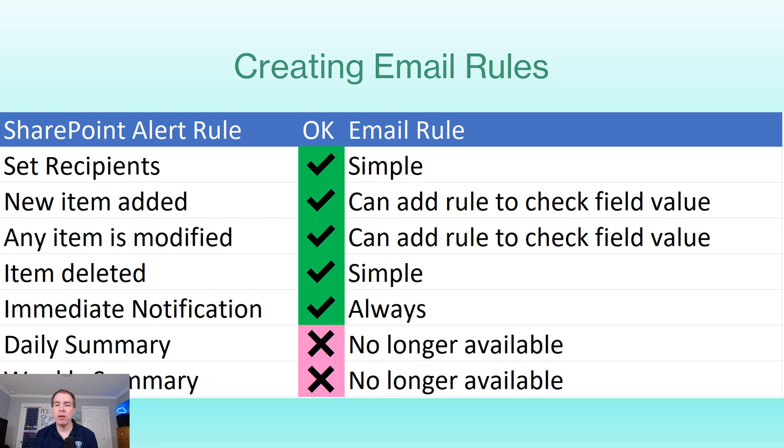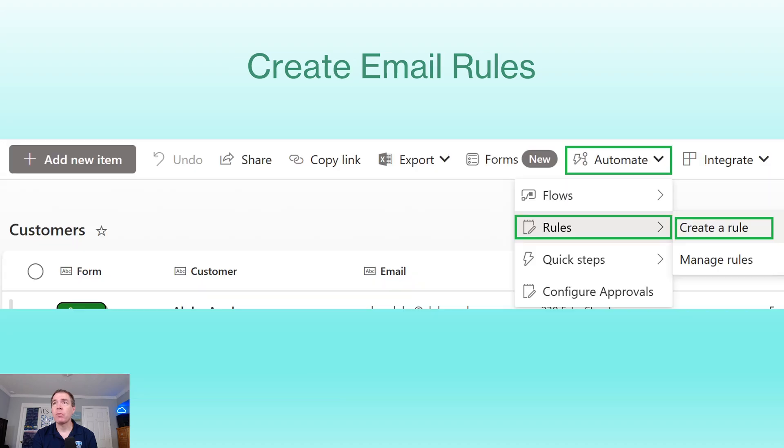We're not going to cover that in this video, but that is not going to be an option through the email rules.